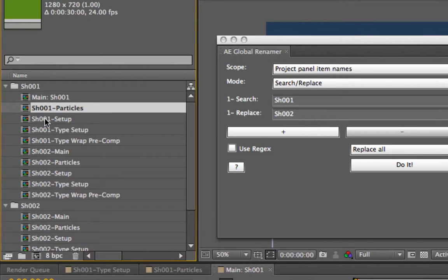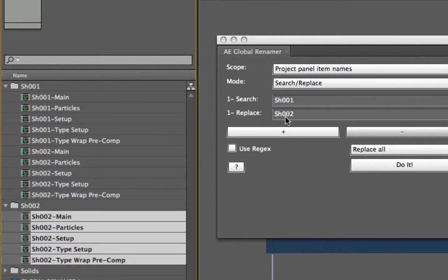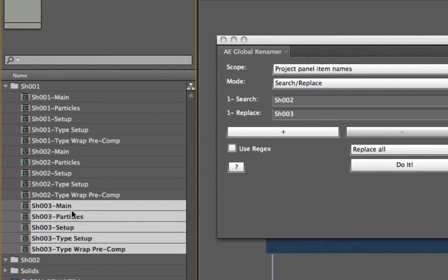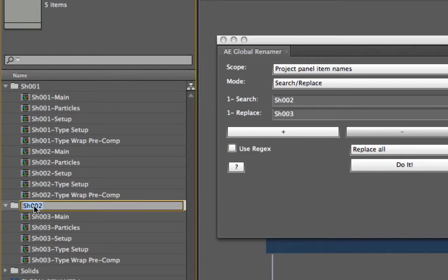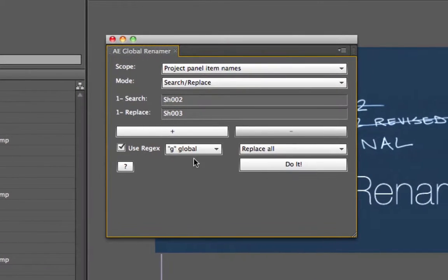I'll undo to get back. First, let me quickly rename the duplicated folder to shot3 by searching for shot2 and replacing with shot3, and move them into the folder. Now I'll turn on the regular expressions option. Regular expressions search for patterns. I'm going to show you a really cool example of how powerful they can be, doing what I did by hand — but automatically for all shots.